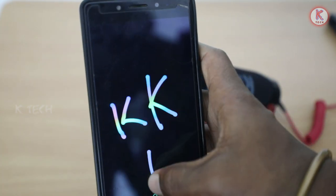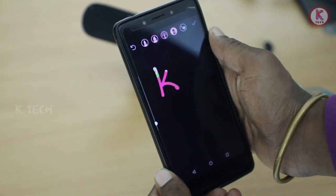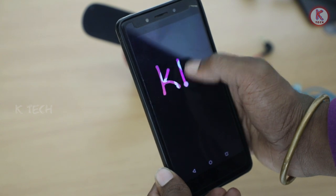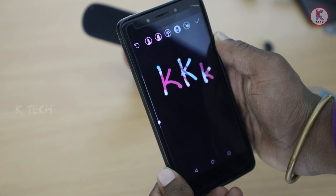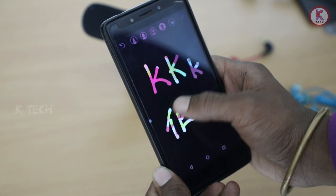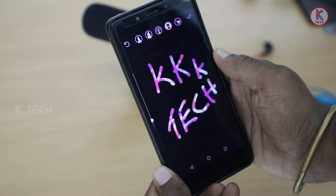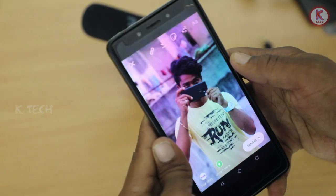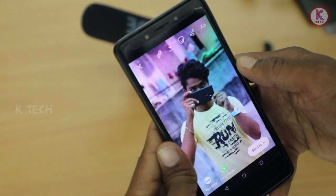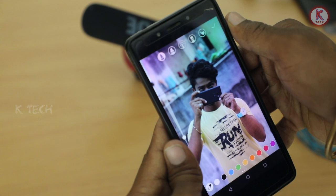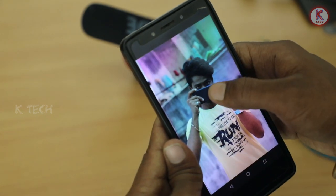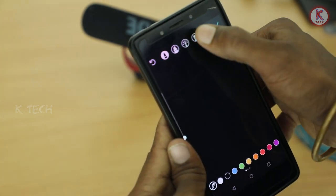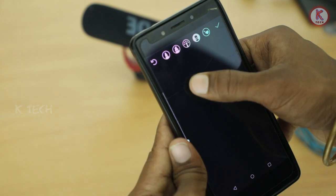If you want to upload these stories in Instagram, please tell me if you want to create it. If you want to create an image, you can choose the image. If you want to choose an image, you can choose a pencil symbol. You can increase the size of the color in your display.